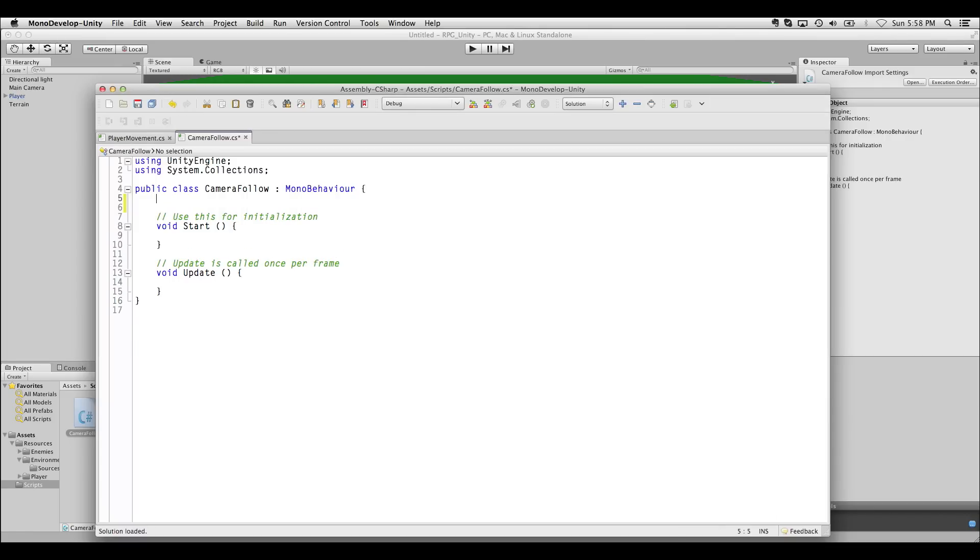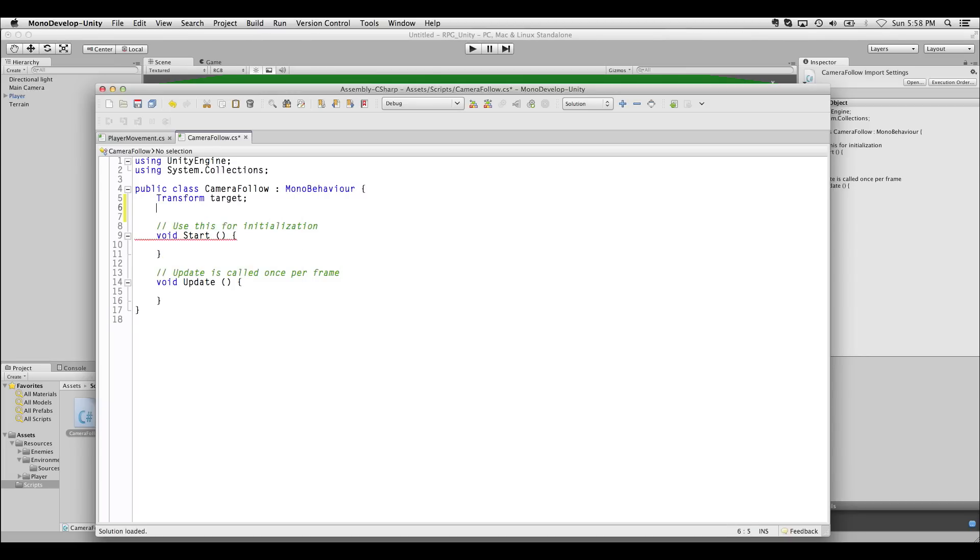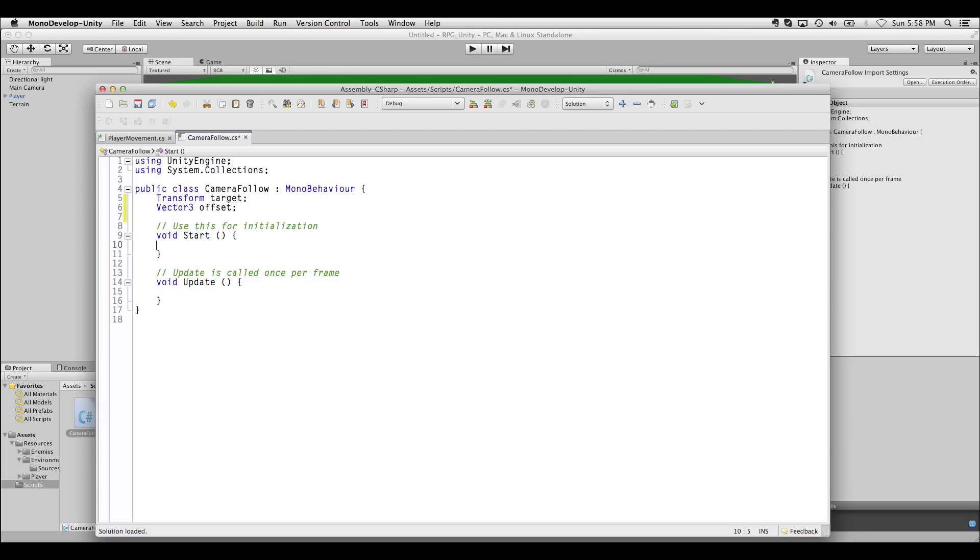What the Camera Follow needs is that, first of all, it needs a transform to keep track of where the player is, or the target. Because the target could be anything, it could be an enemy, it could be a cutscene. We also want to save an offset. We want to save an offset because we don't want the camera position to be the player position. We want it to be relative to the player position, and that's why we use an offset.